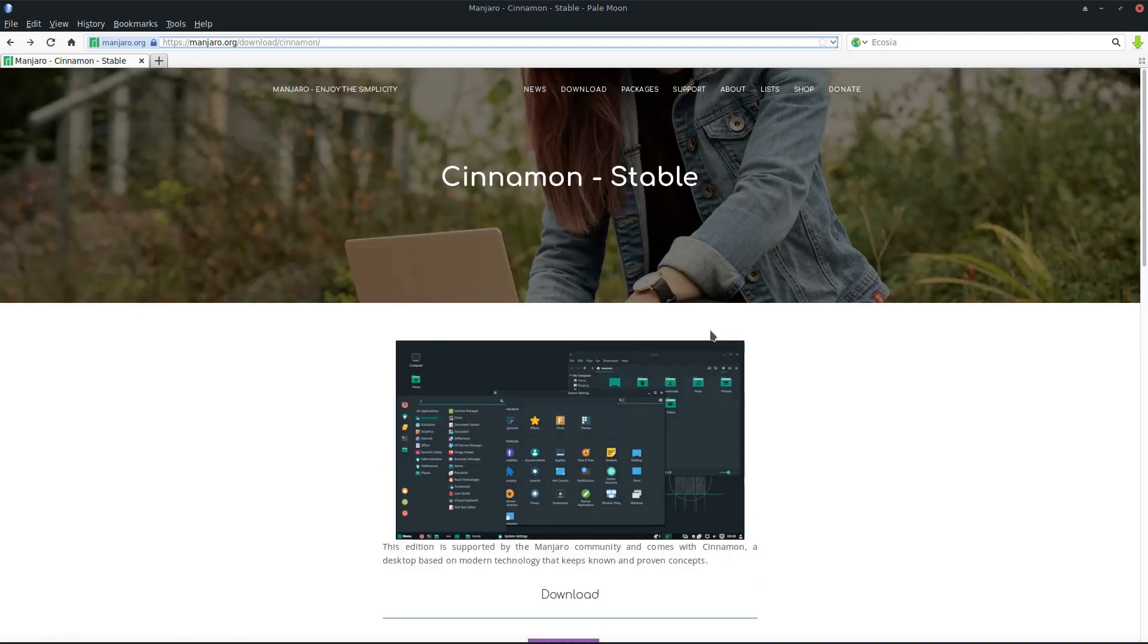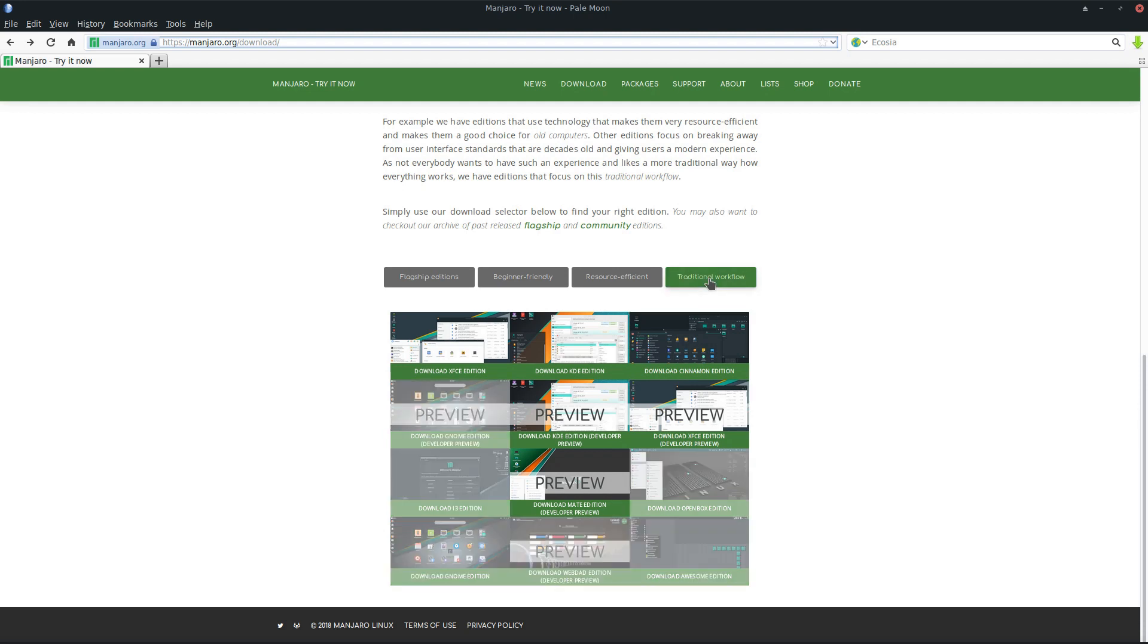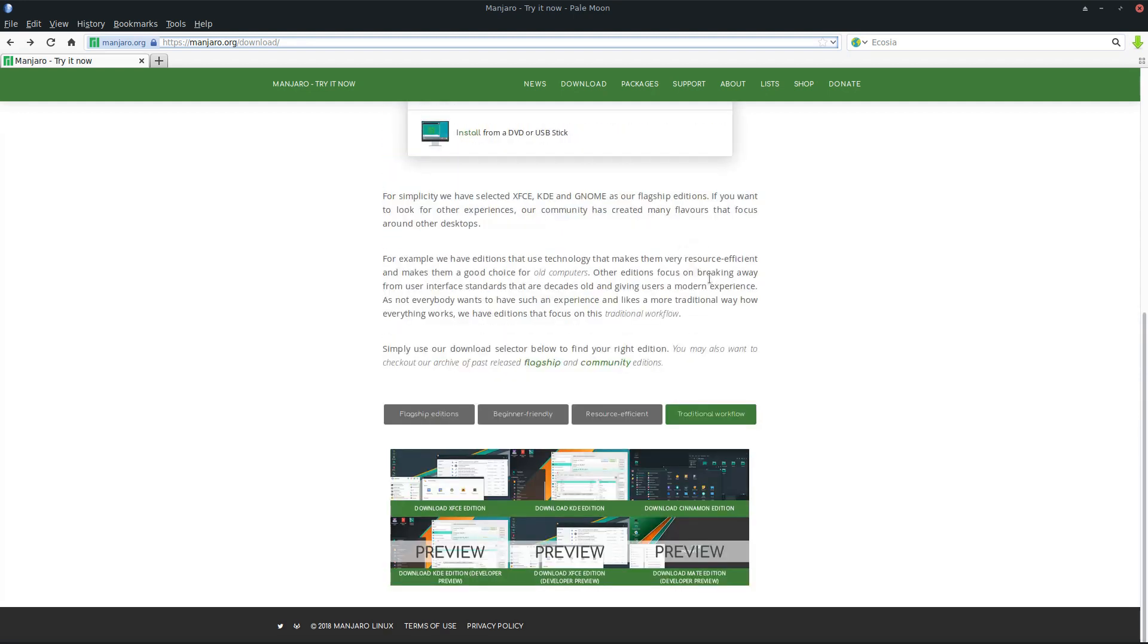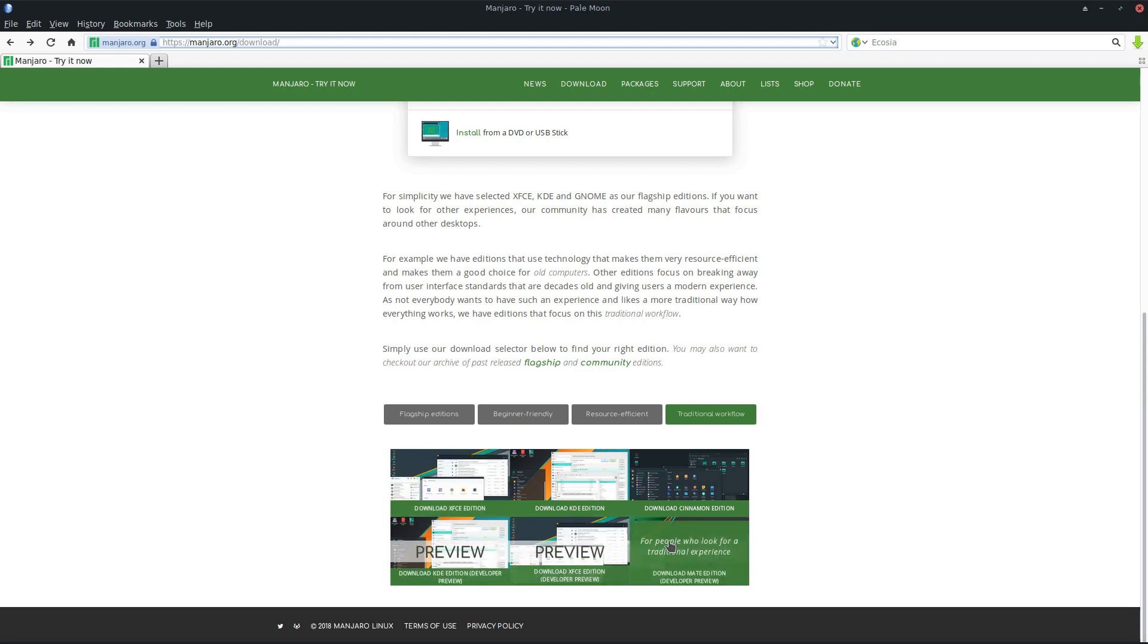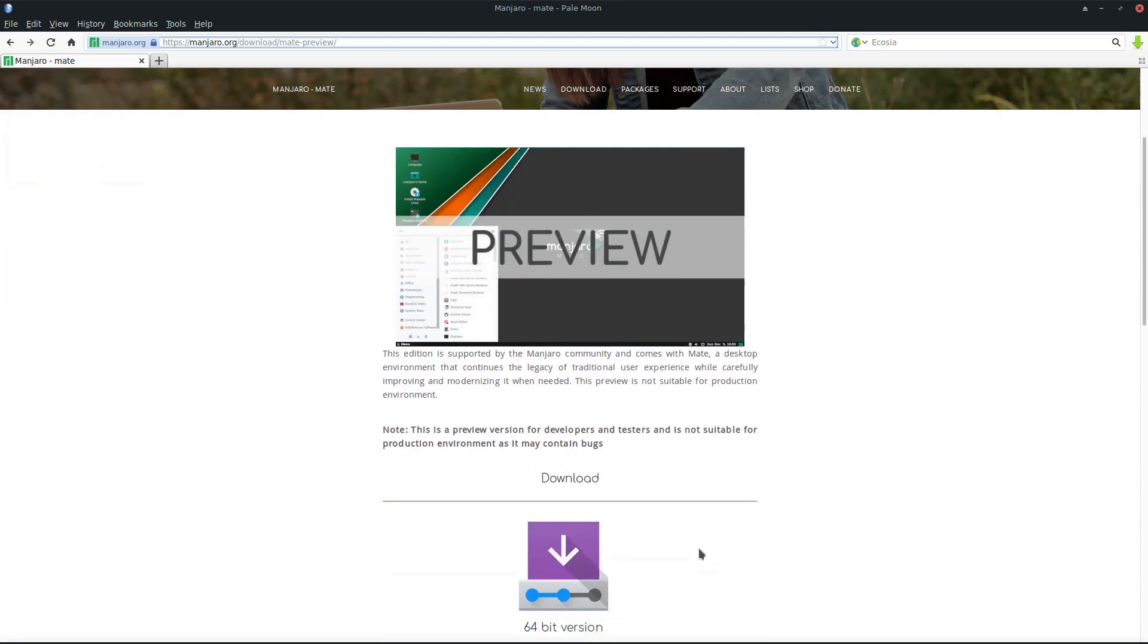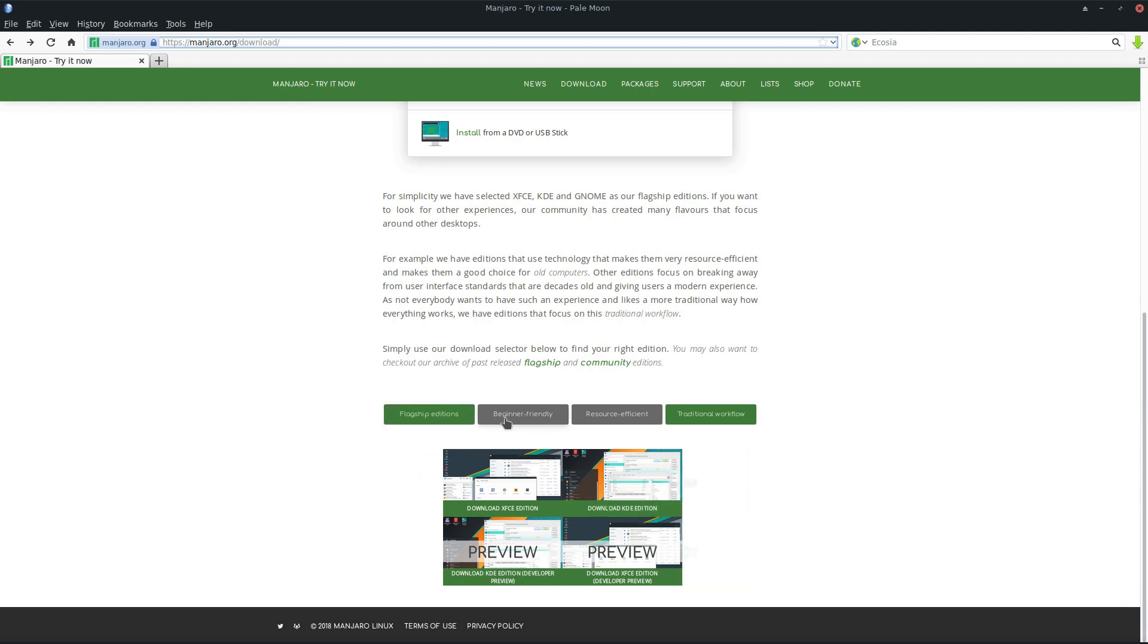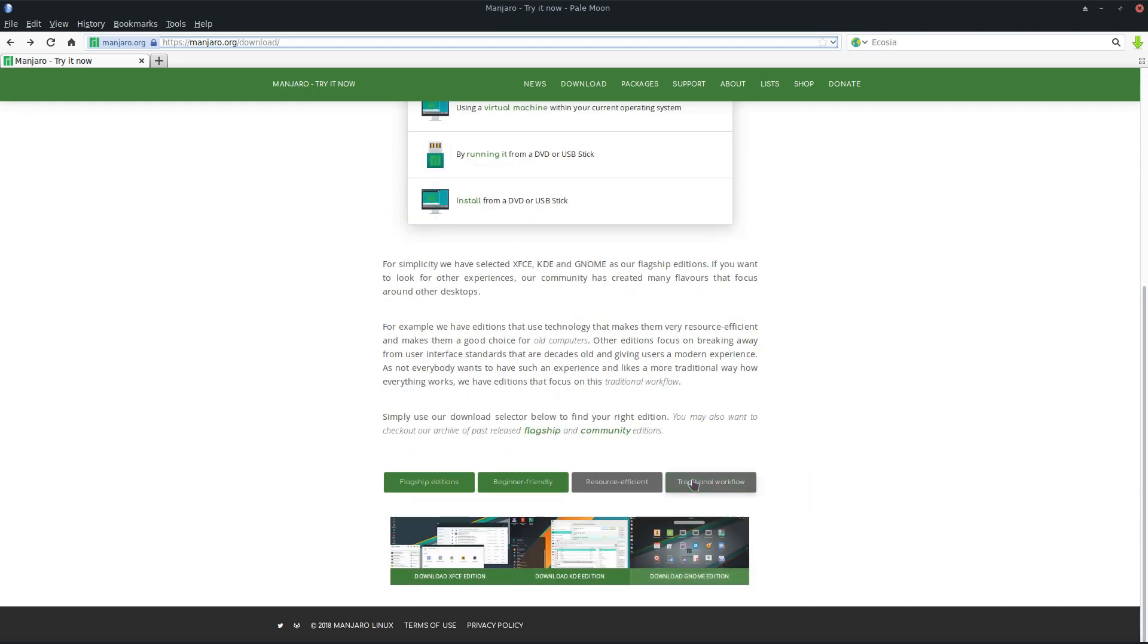If you prefer a traditional workflow, you can go for Cinnamon and others. You can simply select by what you want to have. For traditional workflow, everything with a traditional workflow will be displayed here, even the Mate edition. Give us a comment below if you like how we present it. By default, we only have flagship editions and beginner friendly selected, which automatically shows you GNOME, KDE, and XFCE edition.